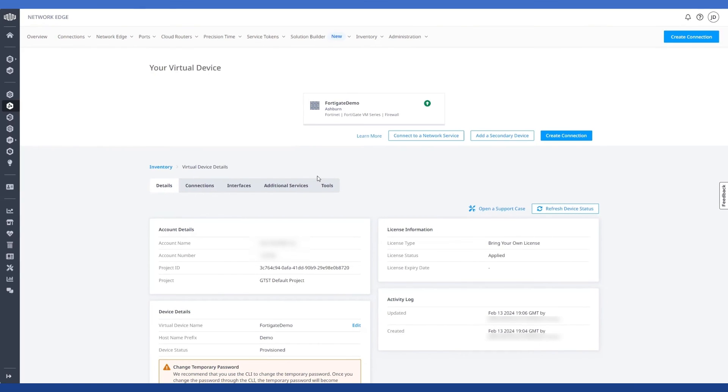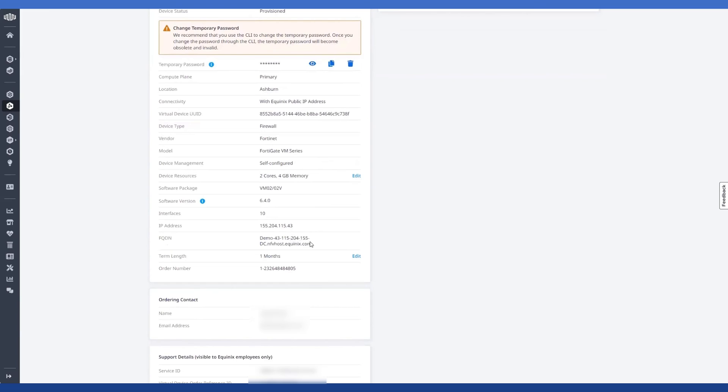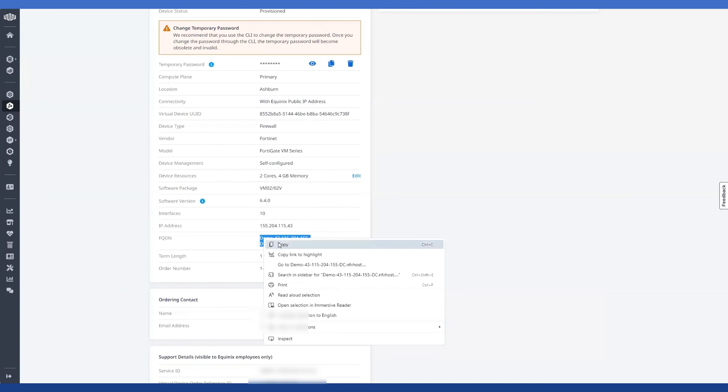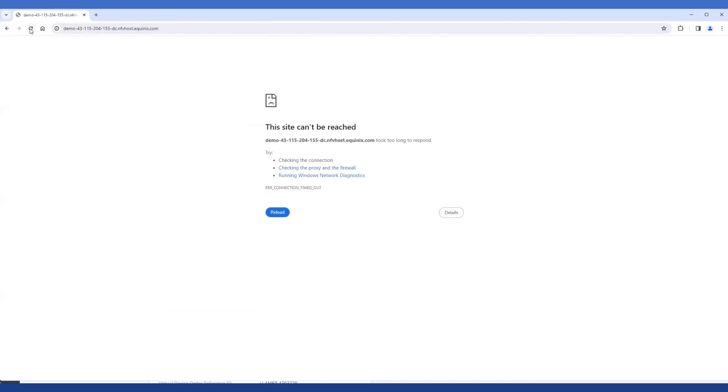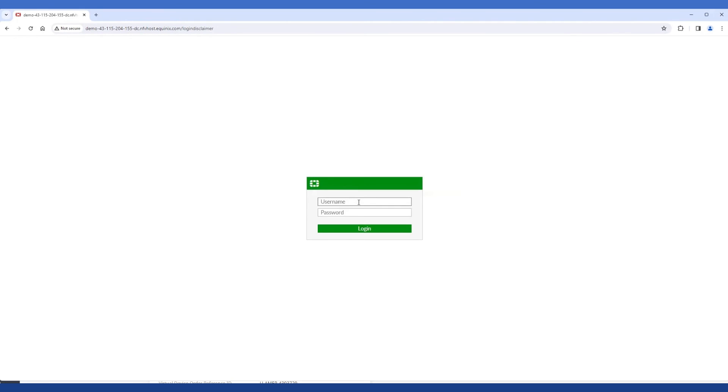And so now we can try accessing the web GUI now that HTTP is enabled and see what happens. And it looks like our permission statement worked. So here I'll sign in using demo and the temporary password from the device details page that we used previously.